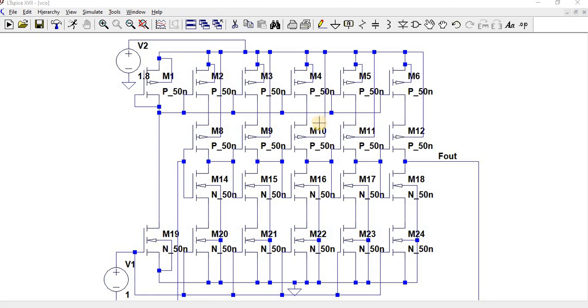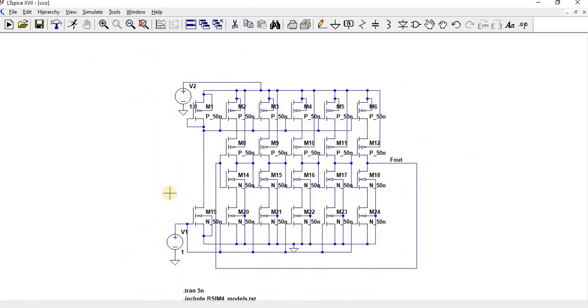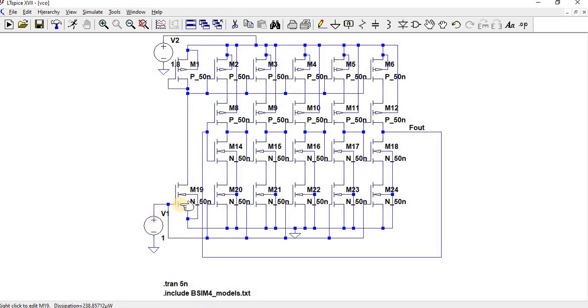Here we have a voltage of 1 volt. This 1 volt is given to the N-MOSFET, and the same N-MOSFET current has been given to the P-MOSFET.